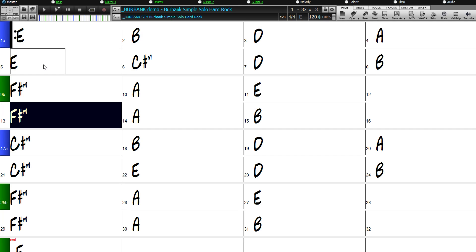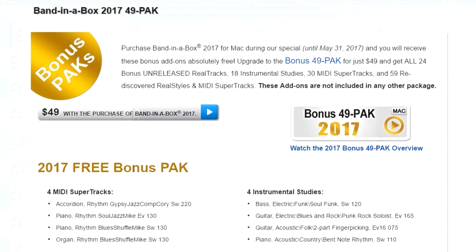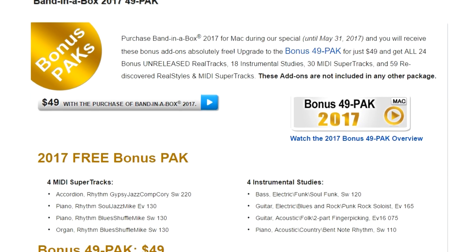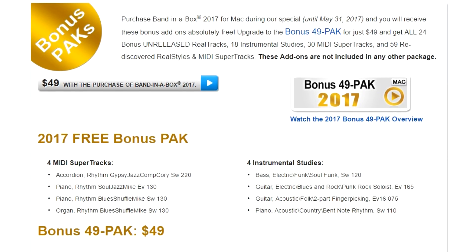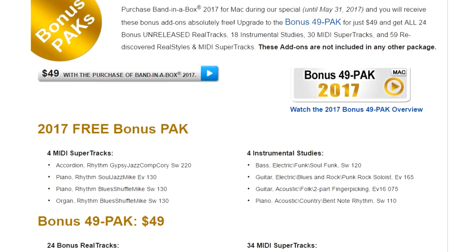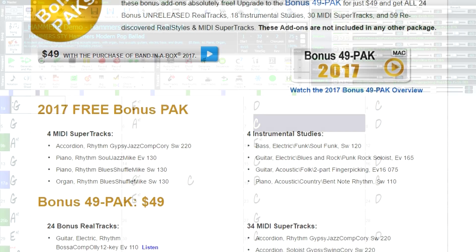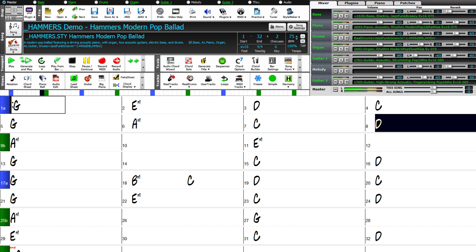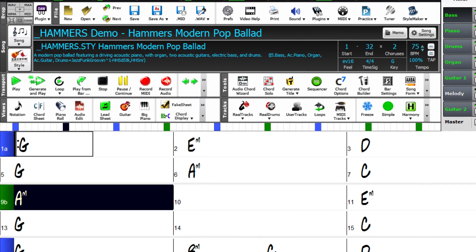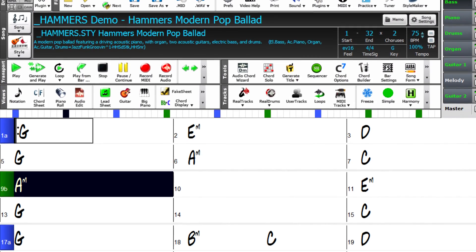If you order now, you can get even more great content with our Bonus 49 Pack. You can add the Bonus 49 Pack to your order for just $49, and get all 24 bonus unreleased Reel Tracks, 18 Instrumental Studies, 30 MIDI Super Tracks, and 59 Rediscovered Reel Styles.